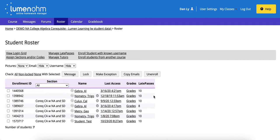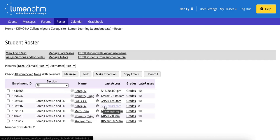The first option is within the column that says last access. From here you can click on the time next to the student's name to see their login log.